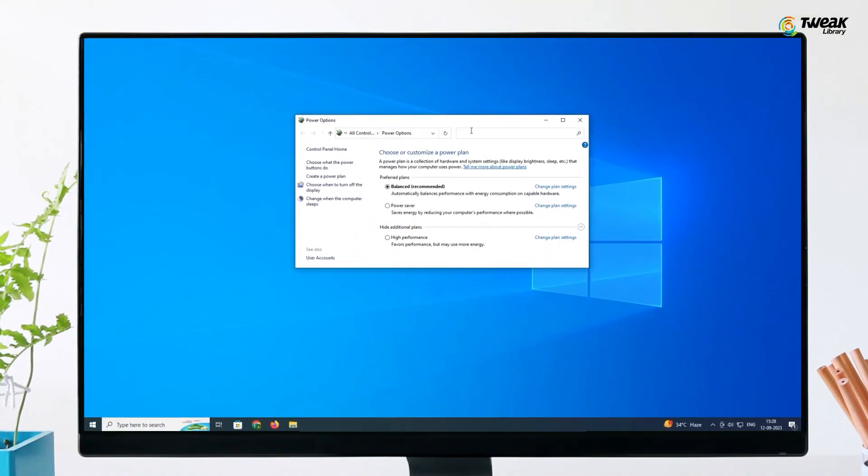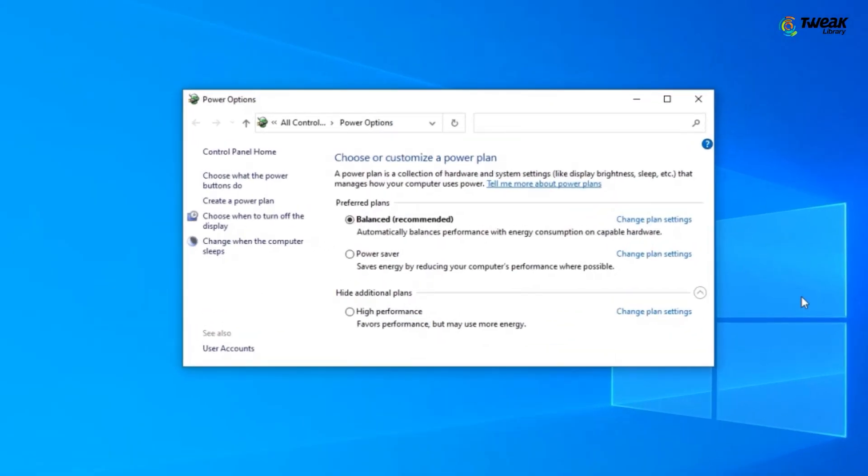For this, head over to the Power options as mentioned earlier. Open the Additional Power Settings. You will see a certain plan for power management on your desktop or laptop. Tap on Change Plan Settings to make the changes.